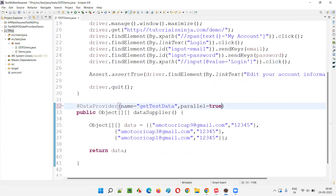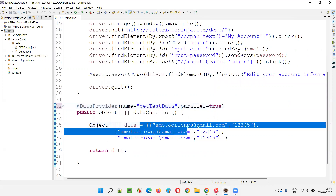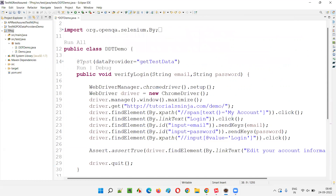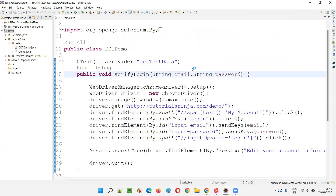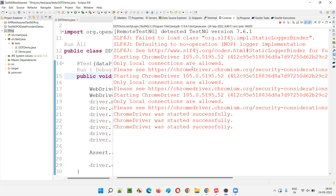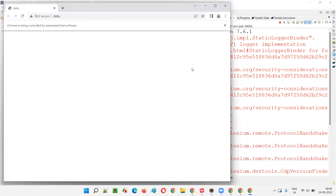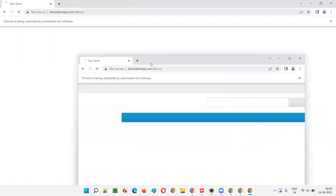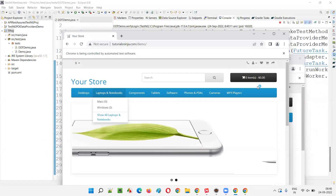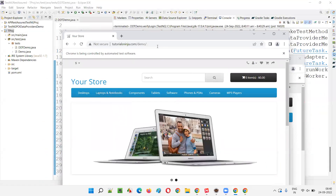But what if I provide parallel equal to true? All three tests will be executed in parallel fashion. Now you should see three browsers launching. I've provided the parallel attribute as true in the data provider. You see three Chrome drivers started — Chrome driver started, Chrome driver started, Chrome driver started. Three tests are running simultaneously.